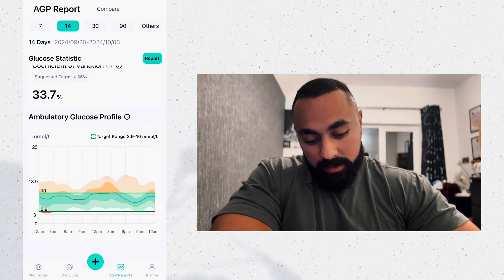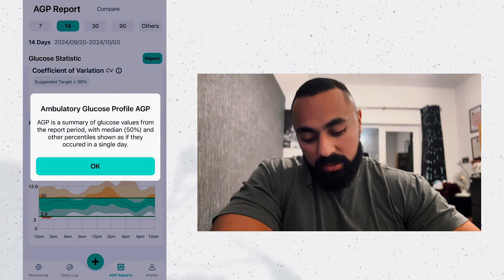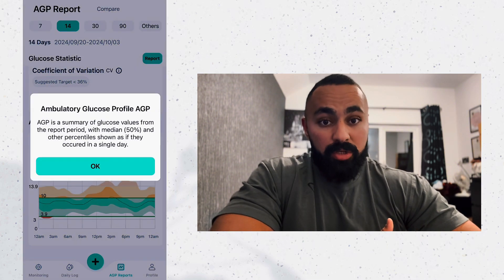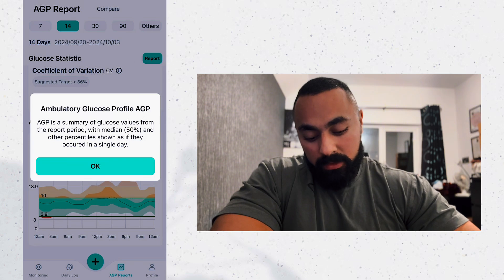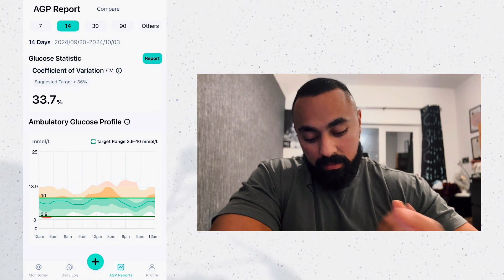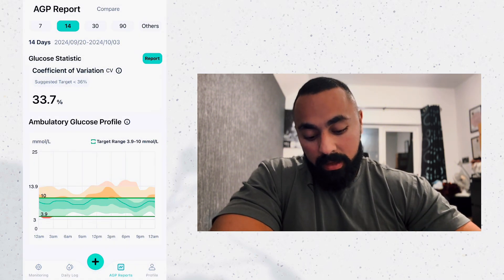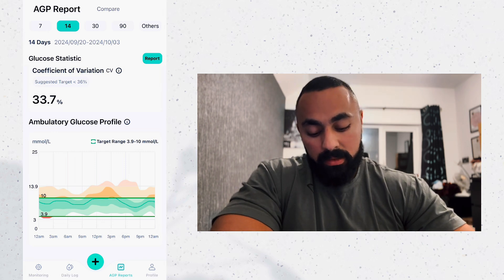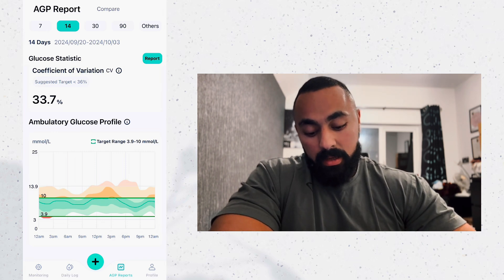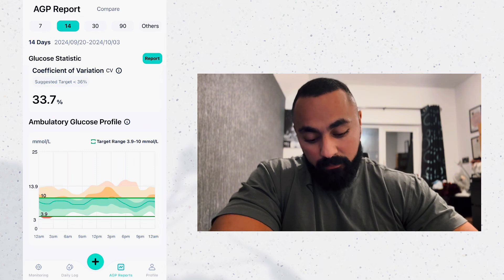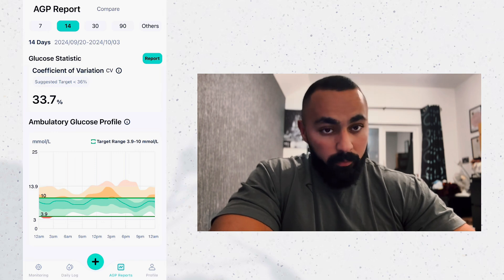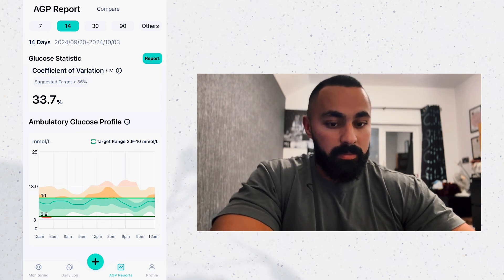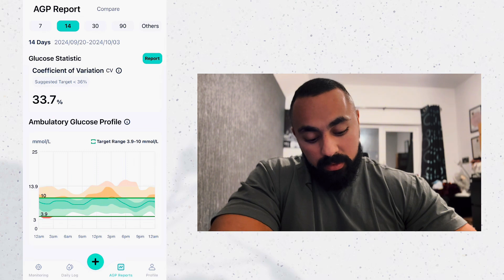Scrolling down, you've got the ambulatory glucose profile — the AGP. It's a summary of glucose values from the report period, with the median (50th percentile) and other percentiles shown as if they occurred in a single day. In simple terms, you want to be hitting the green zone — that green rectangle is your target range. Looking at my 14-day period, there's a lot of yellow, orange, and a bit of red. You want to minimize that as much as possible.